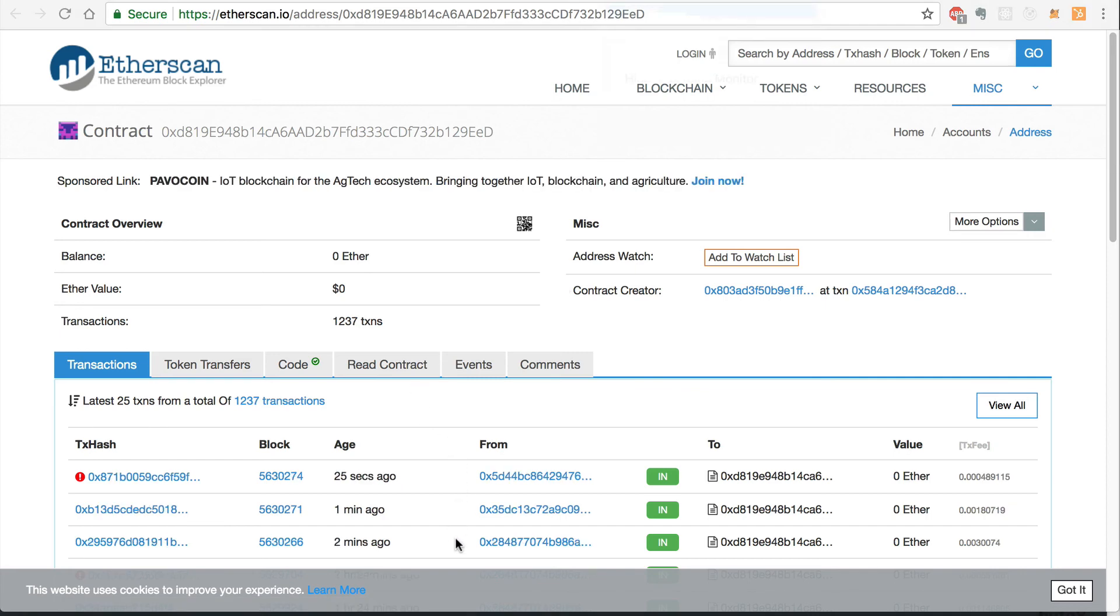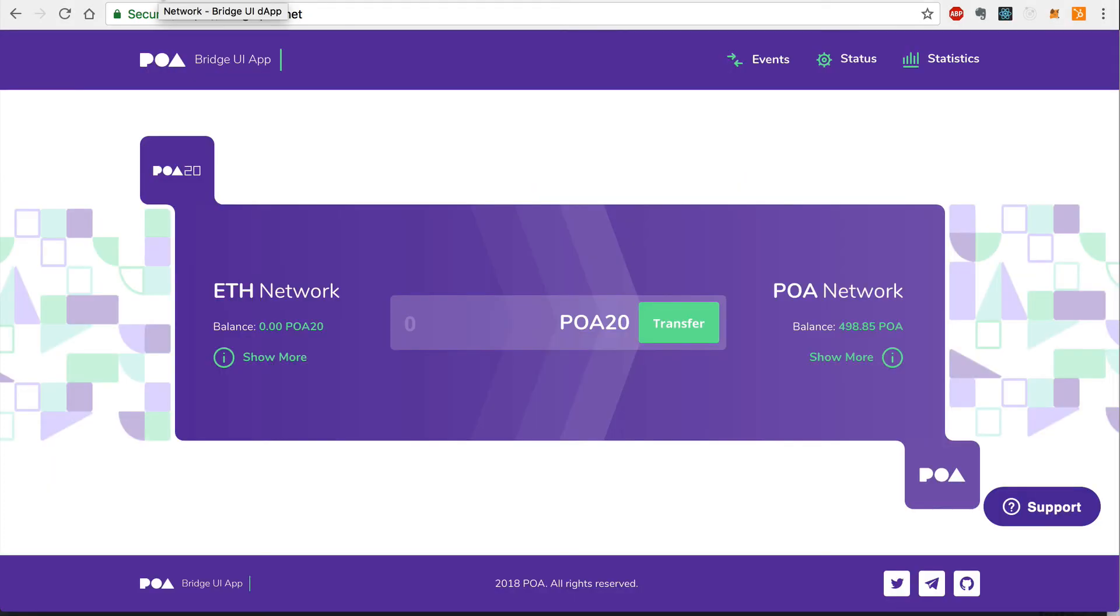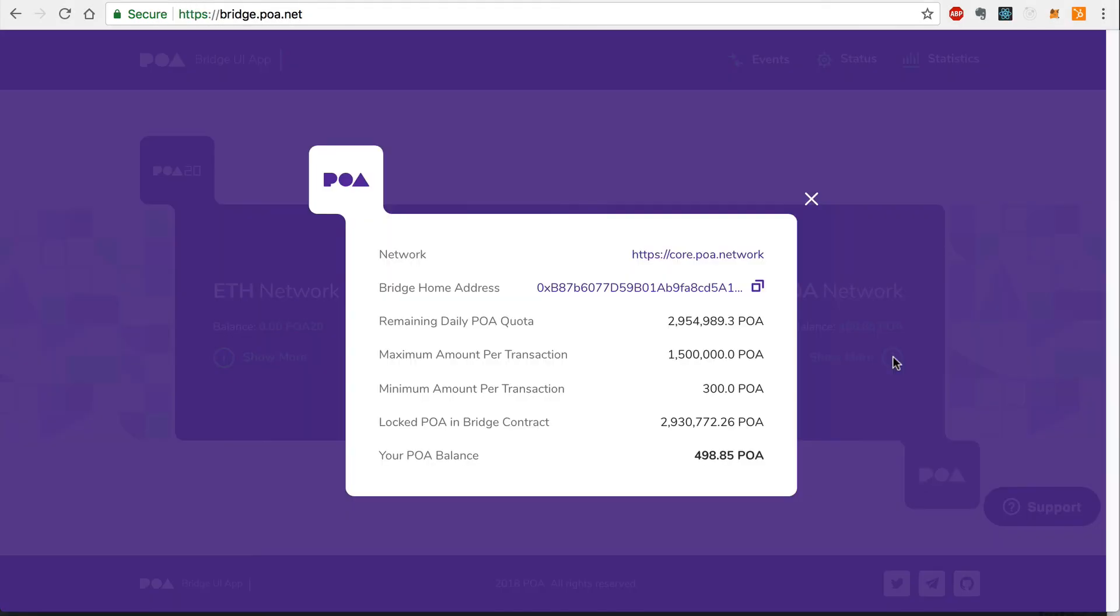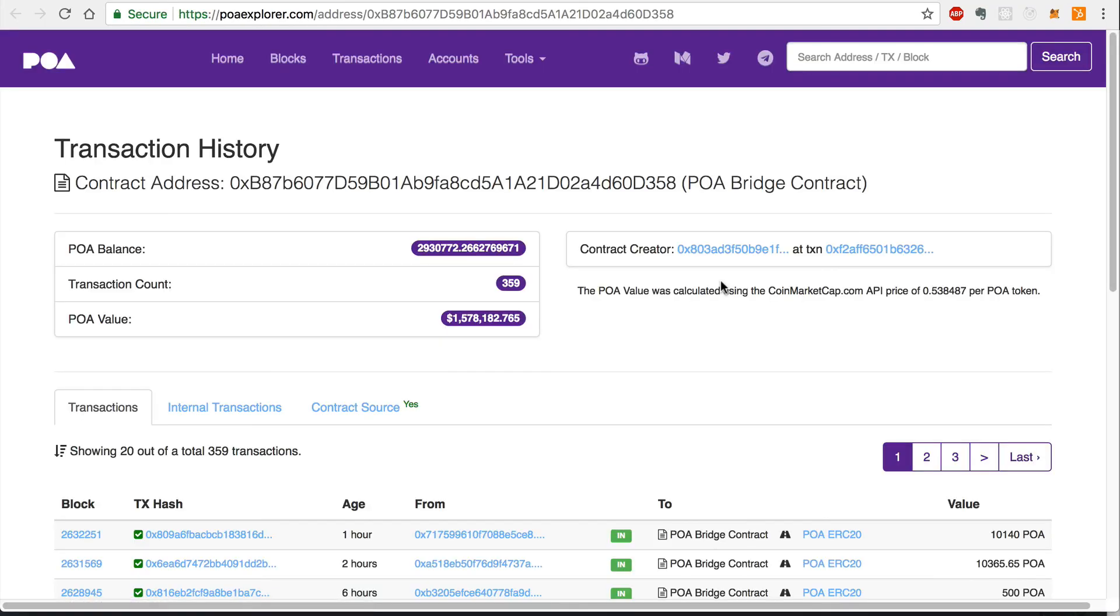Now let's check the status of the transfer on the POA network. I'll click the Bridge home address link on the POA Bridge homepage to monitor the status of the transaction on the POA network. And I'll refresh this page to wait for the transaction to complete on the POA network.